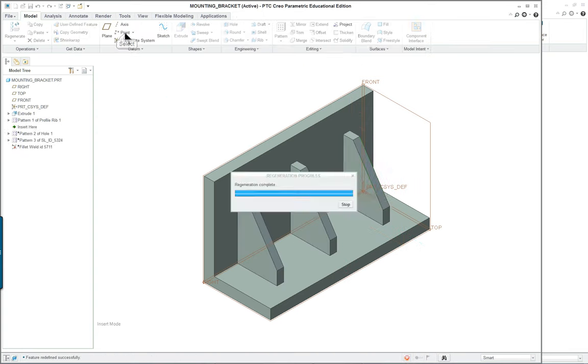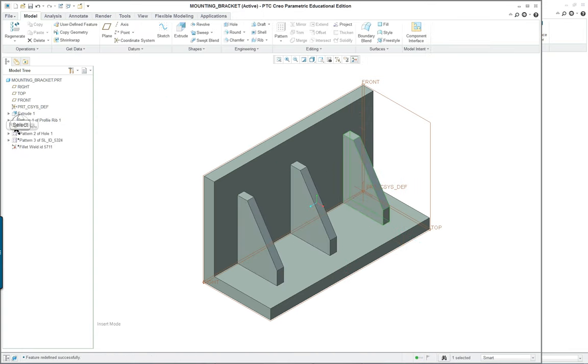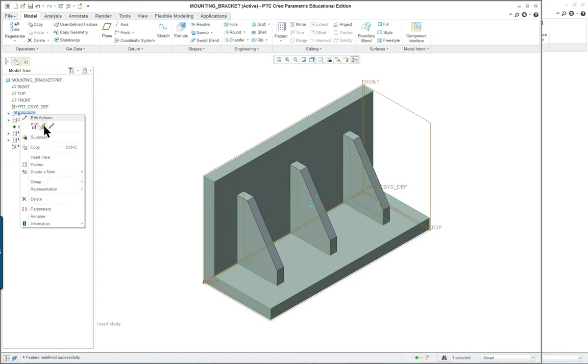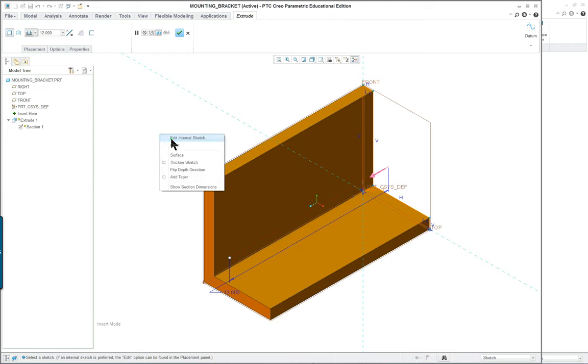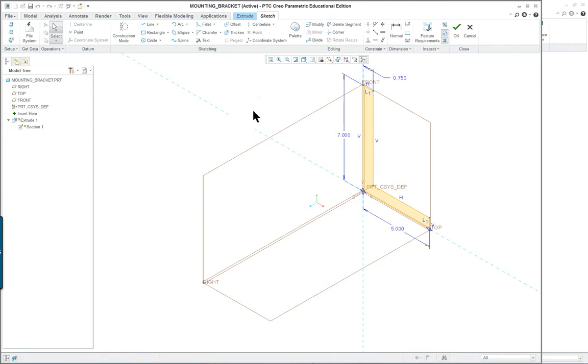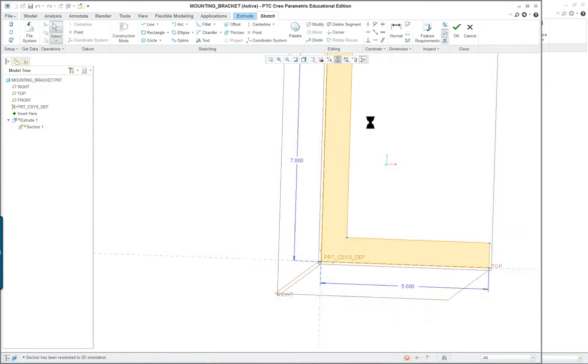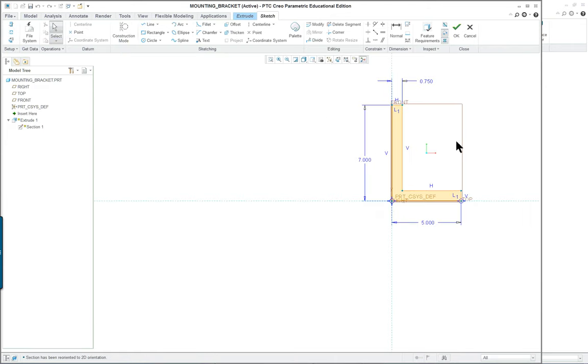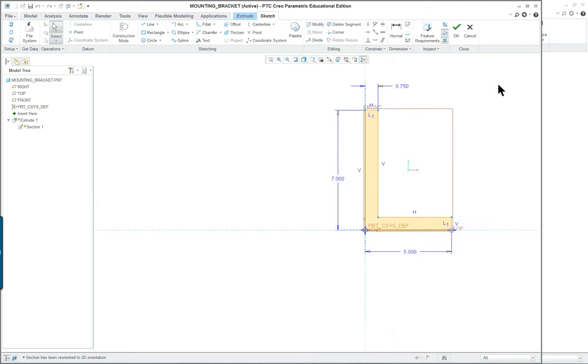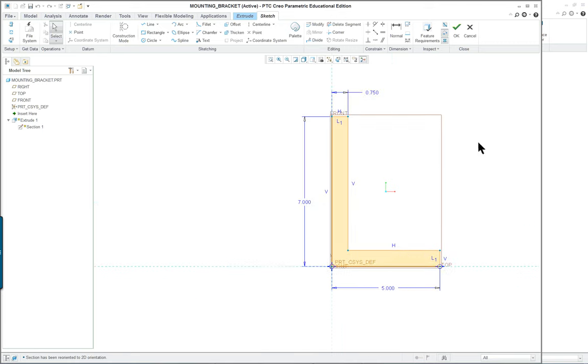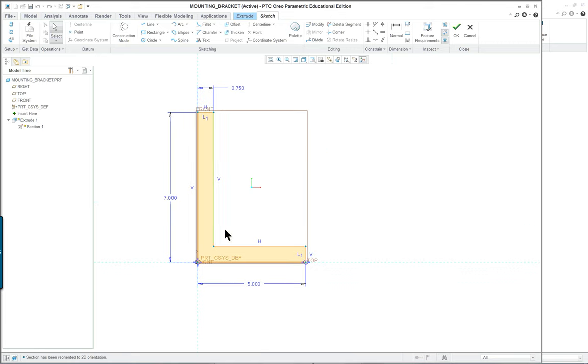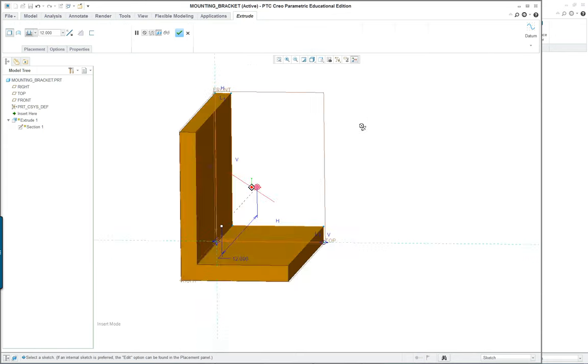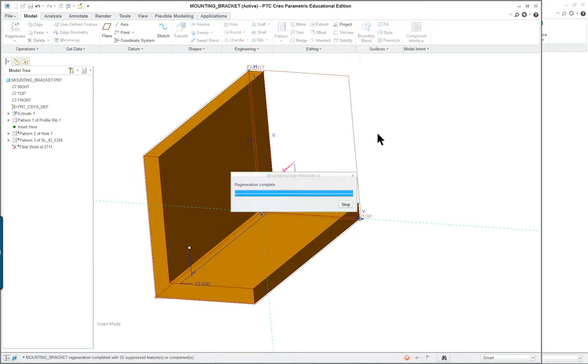Before we do that, I can go back to the original L bracket here and it's nothing more than a very simple section. Just make sure you use the proper references and other than that it's fairly simple, it's got a constant thickness here so that's not very complicated.